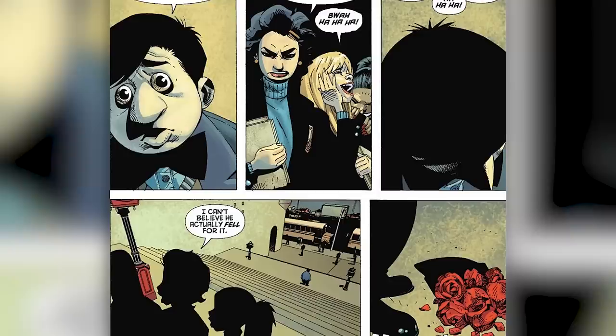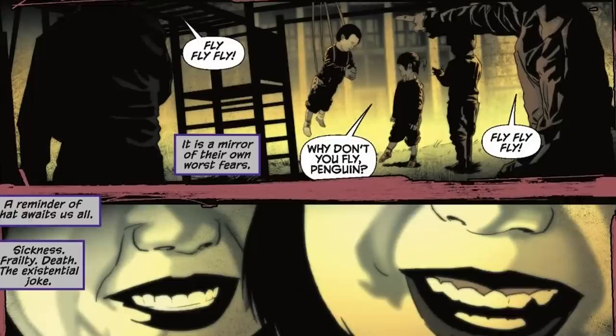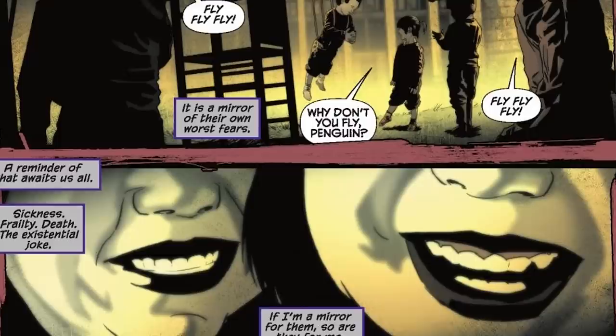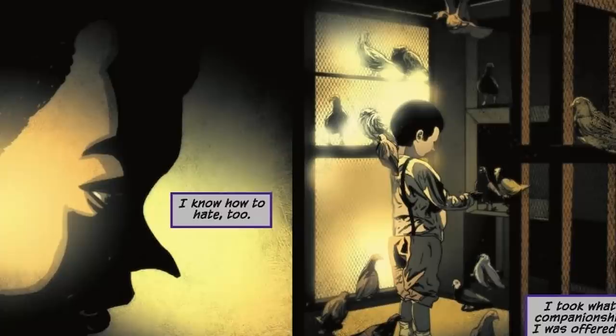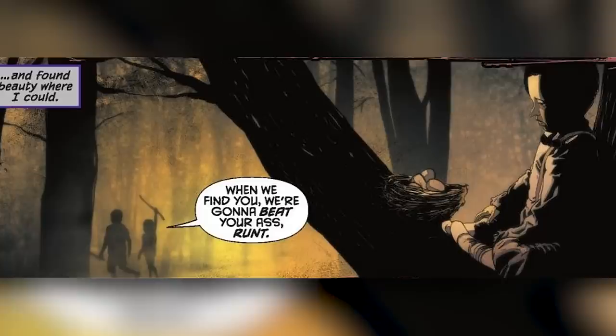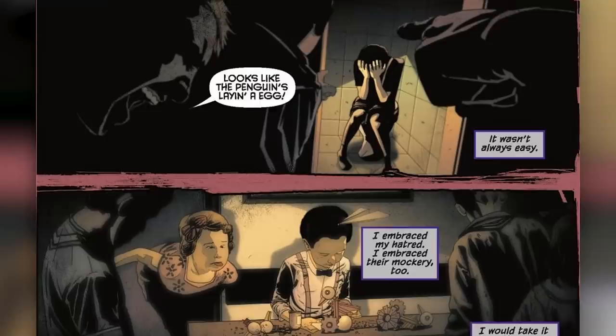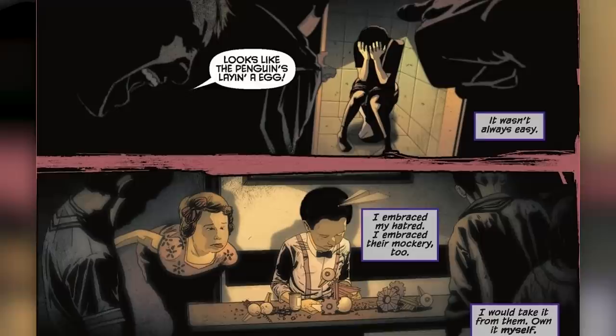In issue one of the miniseries, we again see Oswald picked on at school because of his appearance. The Penguin says, 'People hate what is ugly, what is weak — it is the mirror of their own worst fears, a reminder of what awaits us all: sickness, frailty, death. If I am a mirror for them, so are they for me. I know how to hate too.' He develops a deep fondness for birds. Coming from a high-society family that rejected him, all this drove the Penguin to a life of crime.